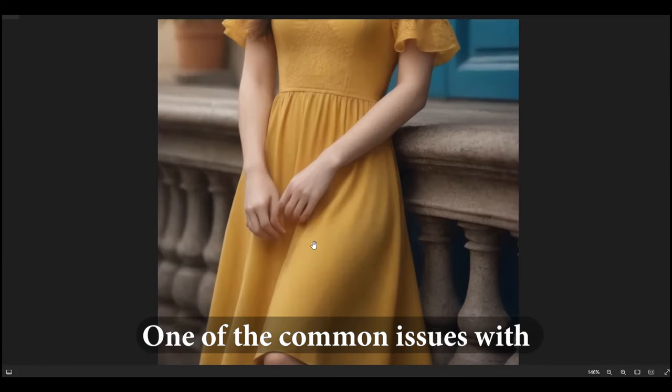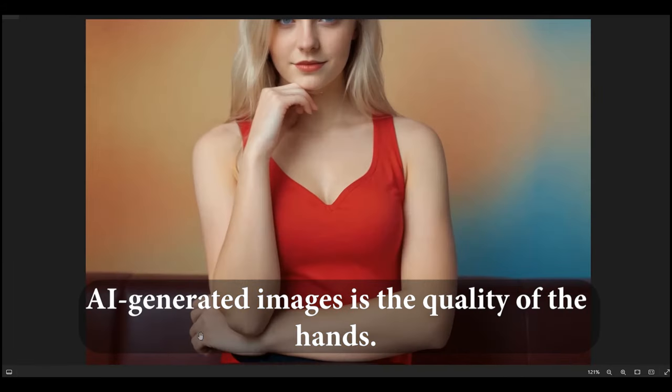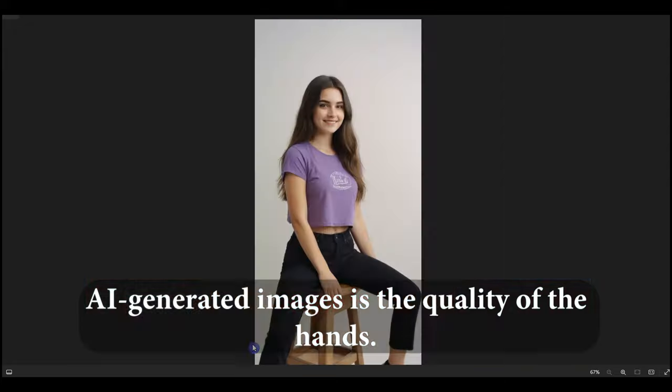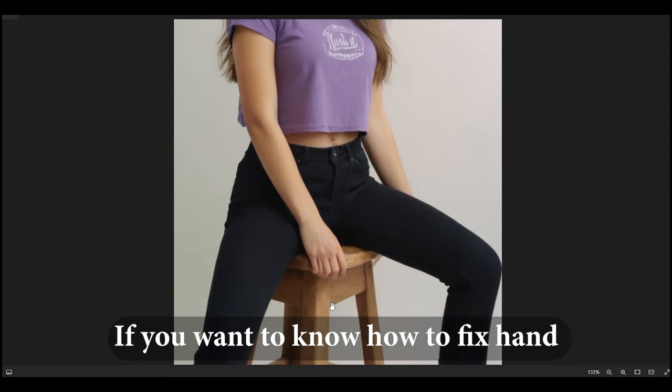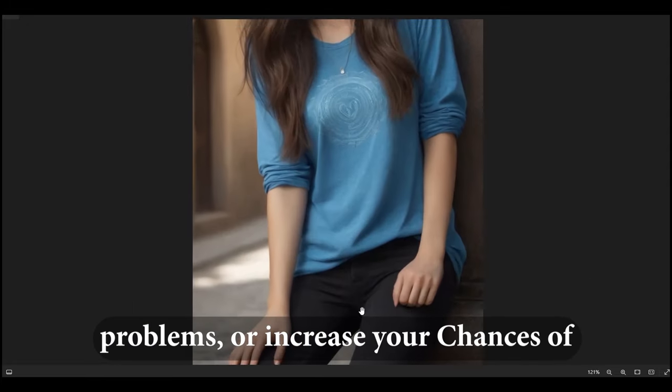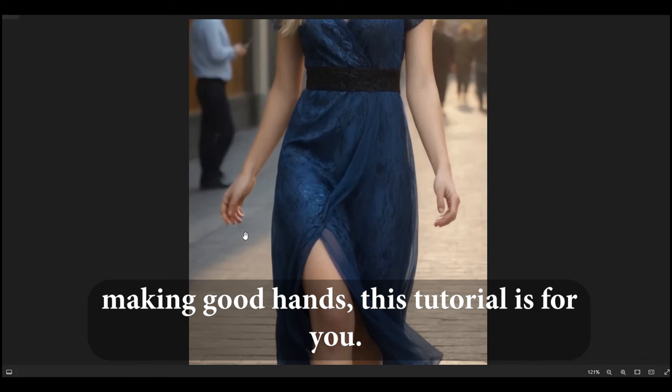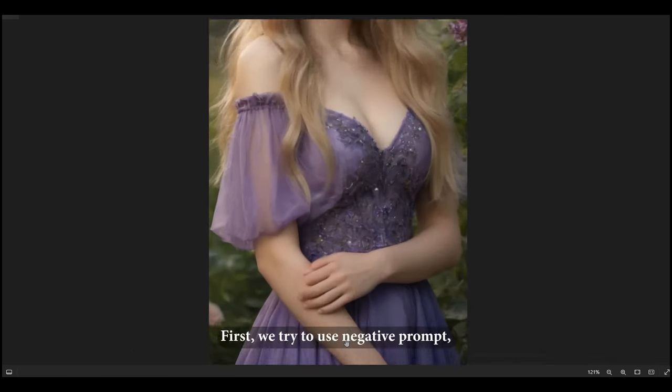One of the common issues with AI-generated images is the quality of the hands. If you want to know how to fix hand problems or increase your chances of making good hands, this tutorial is for you.